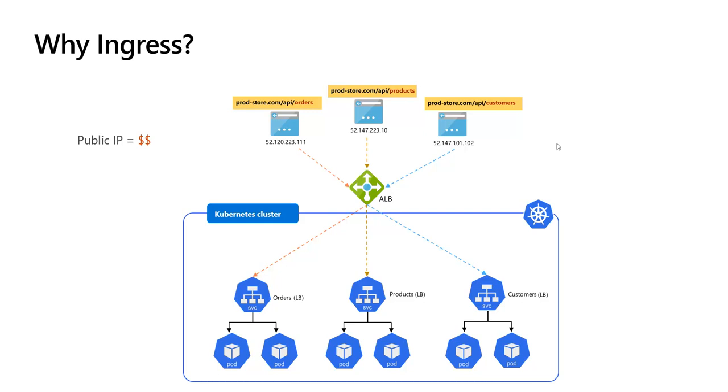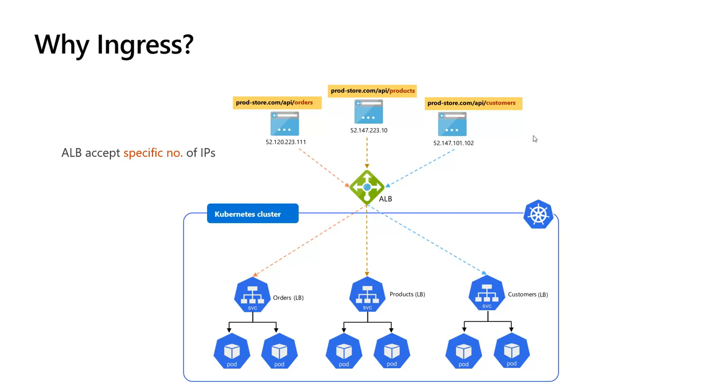The same procedure will be repeated for each app or API that needs external access, and this comes at extra cost since public IPs are not free. Also, there is a certain limitation on the number of frontend IPs an Azure load balancer can accept, and when exhausted, another load balancer is provisioned to handle additional IPs for our Kubernetes services.